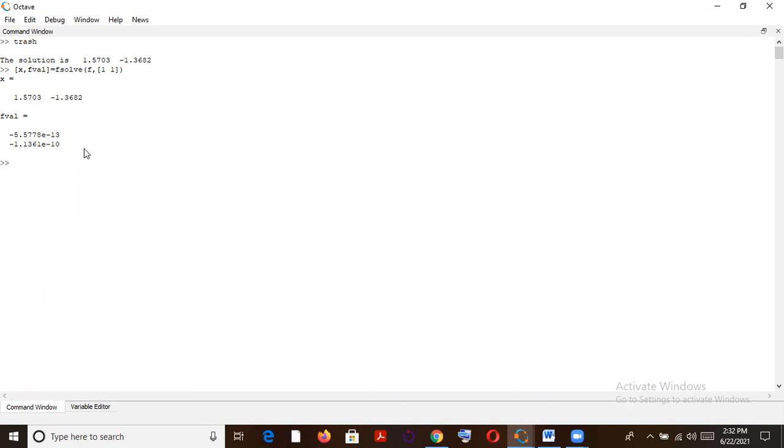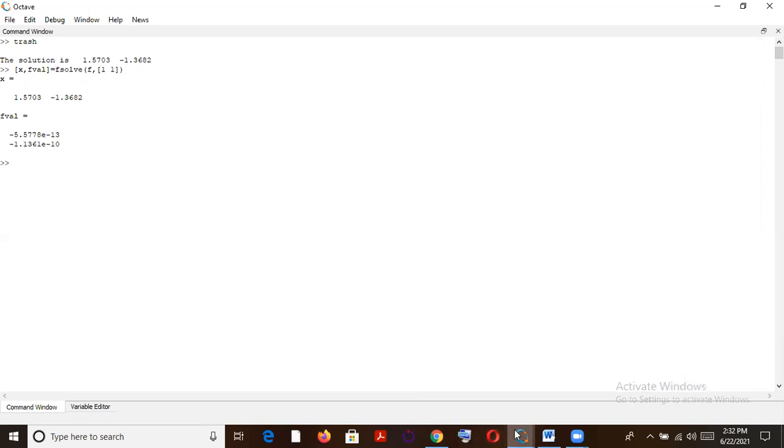Which justifies the claim that yes, these two are kind of solution and they kind of satisfy this particular equation. So that's something that, so this is the way basically to solve nonlinear equation. Very simple, very efficient, very much time efficient.